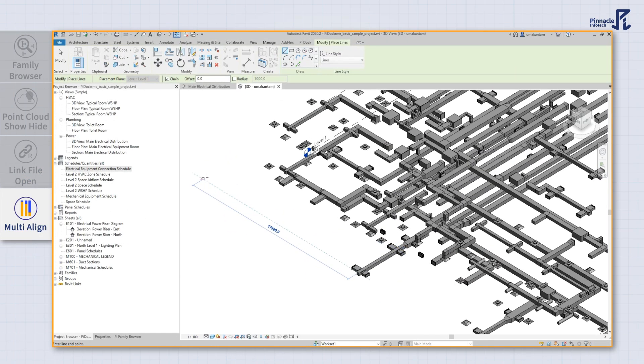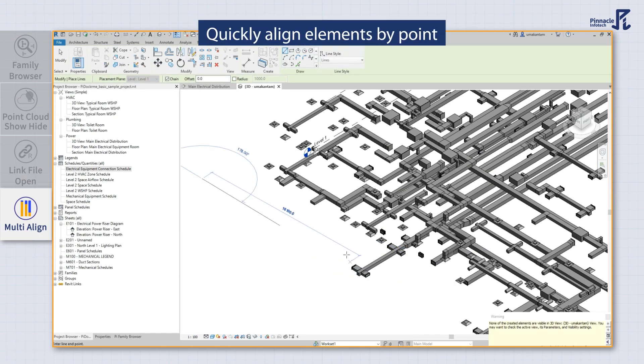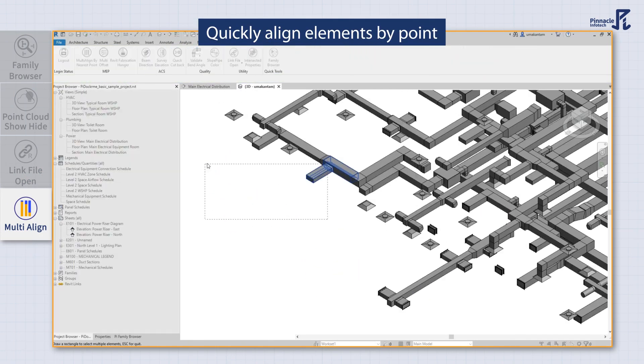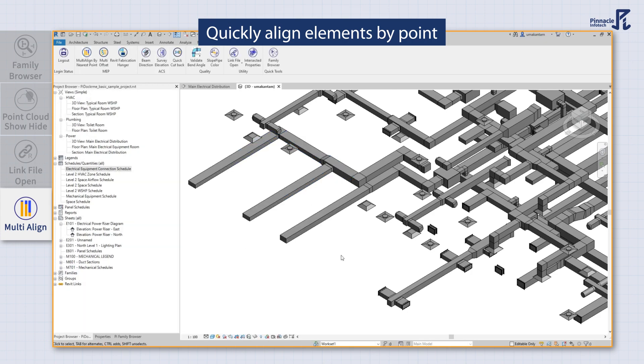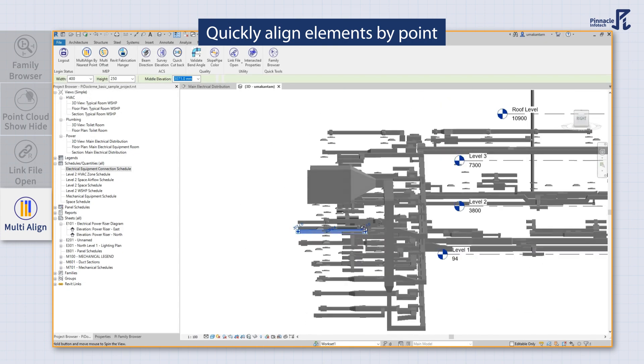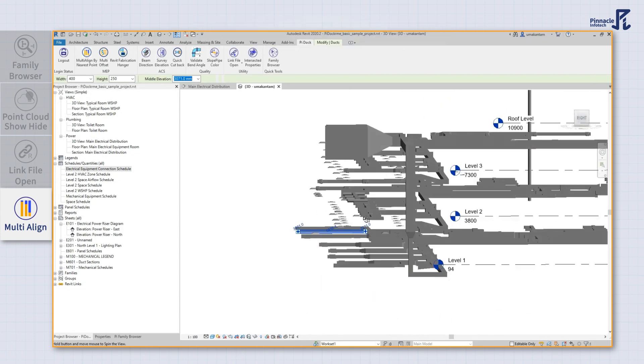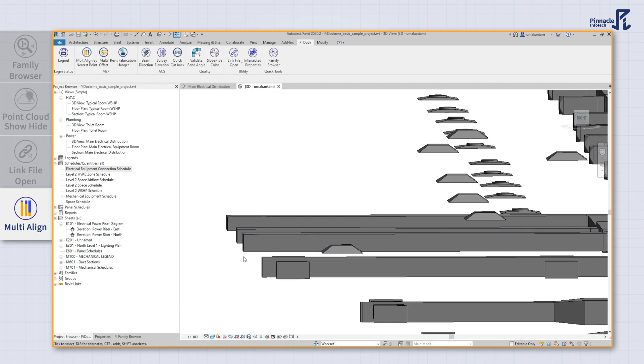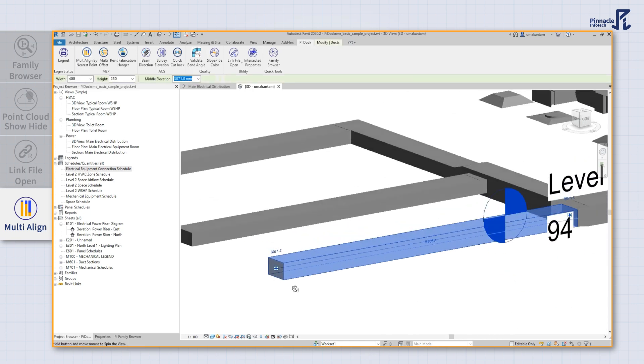You can also align multiple elements simultaneously, setting the way for seamless collaboration. And did we mention it's free?